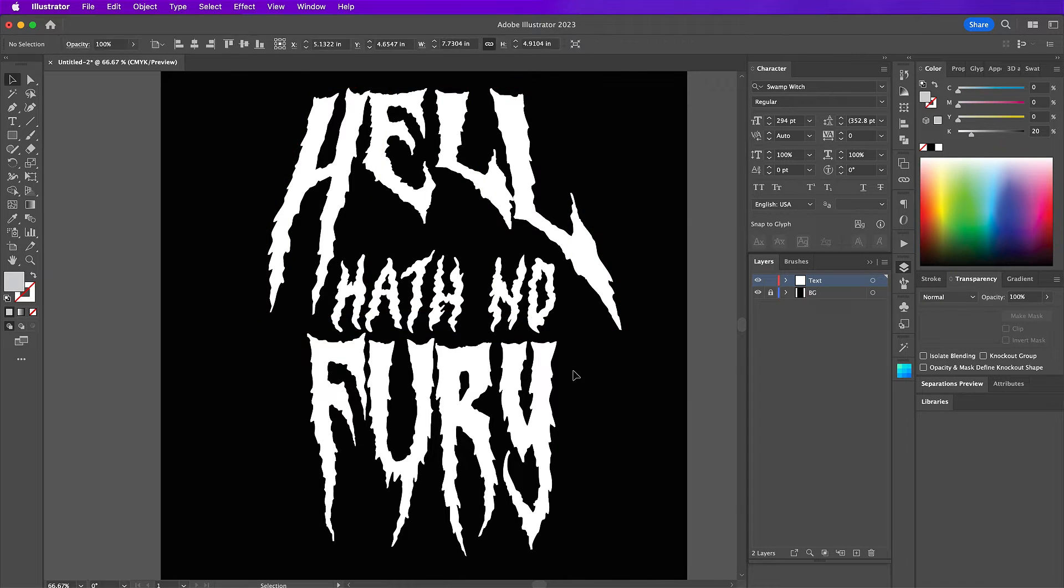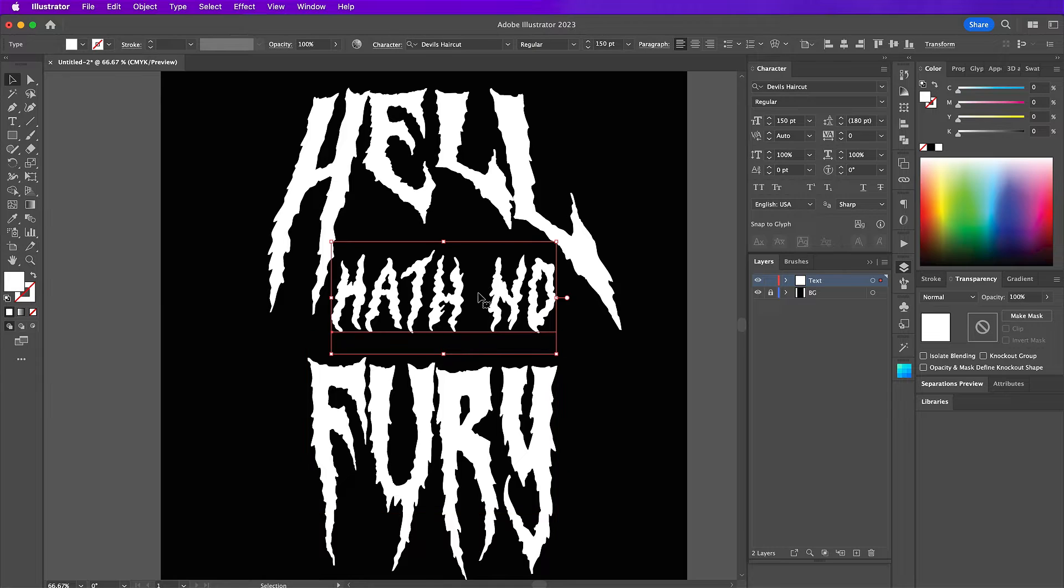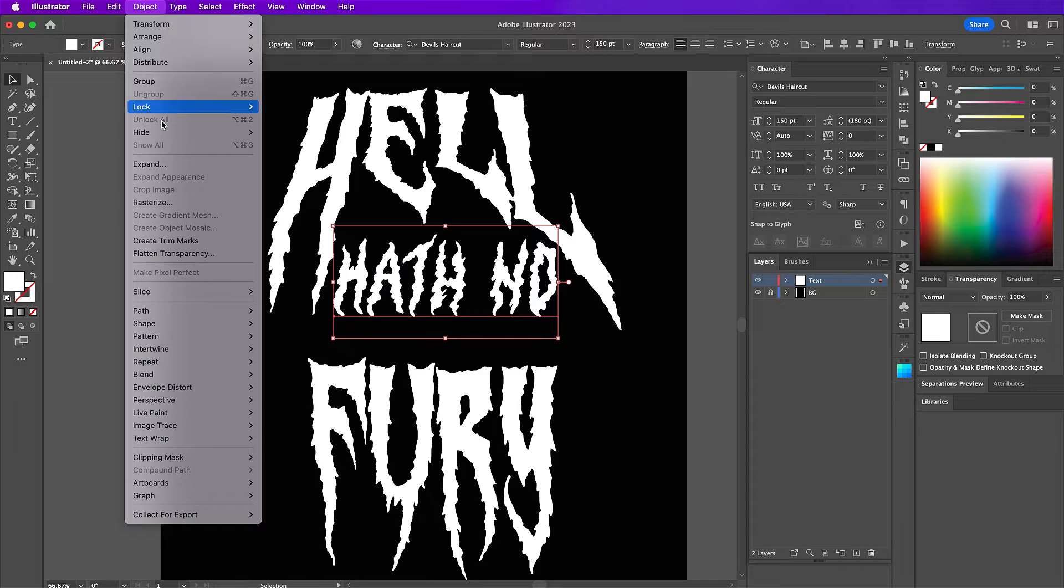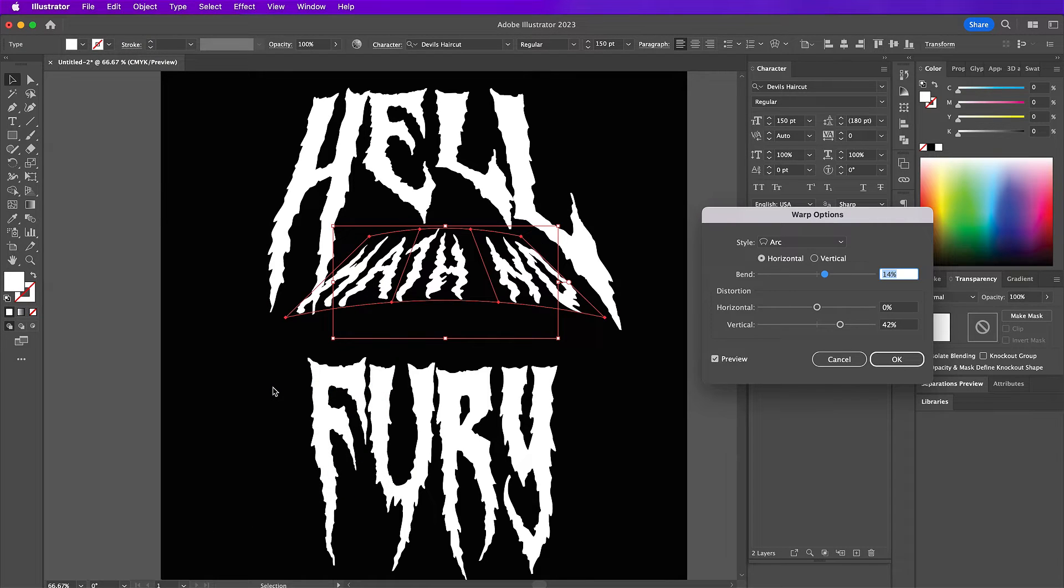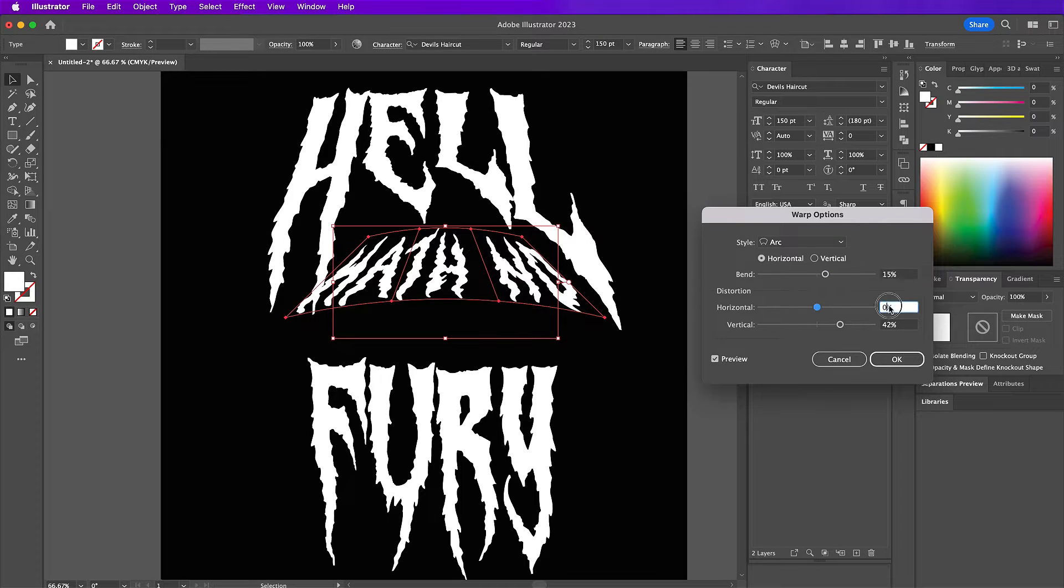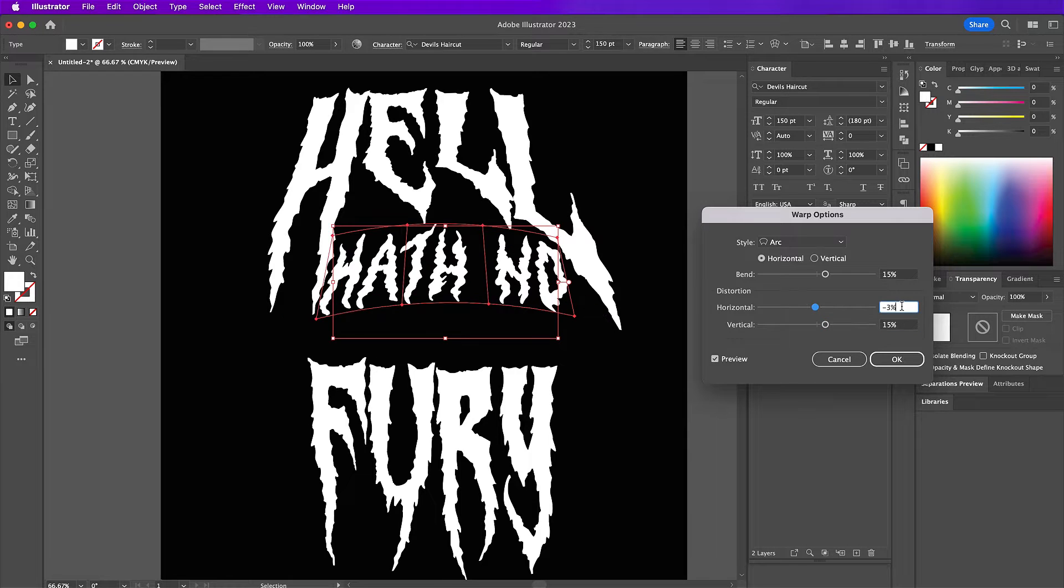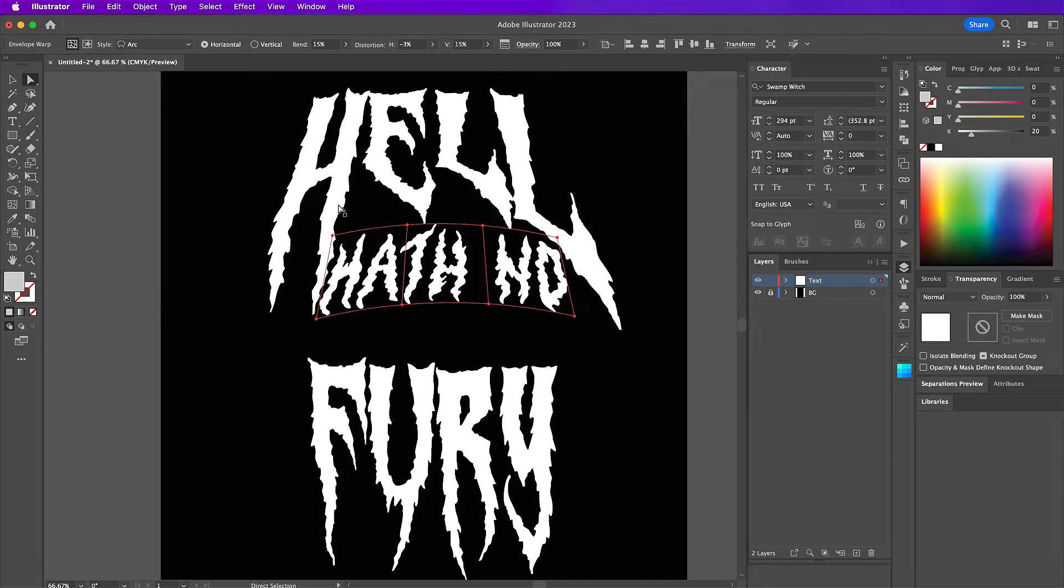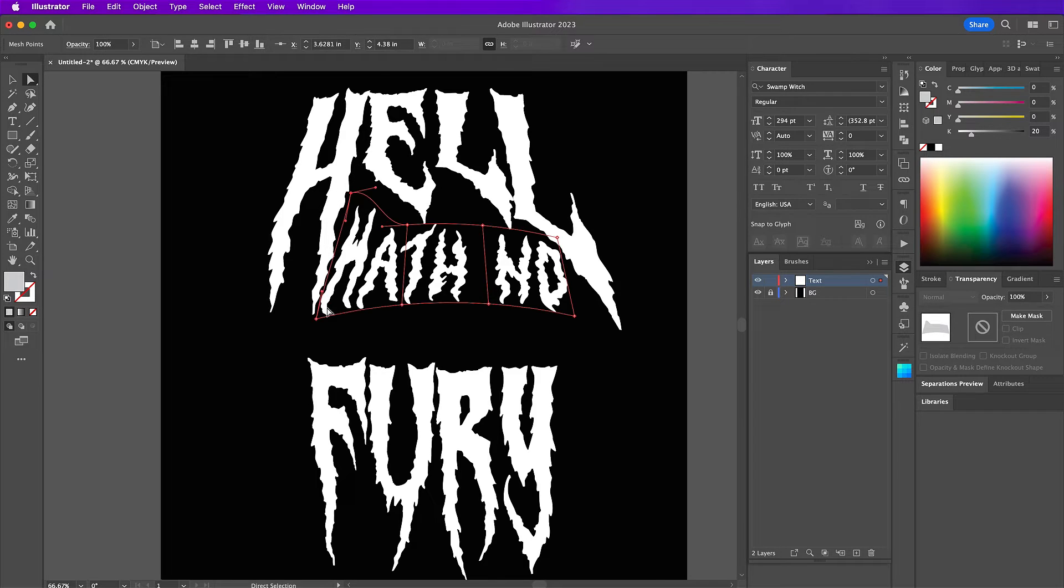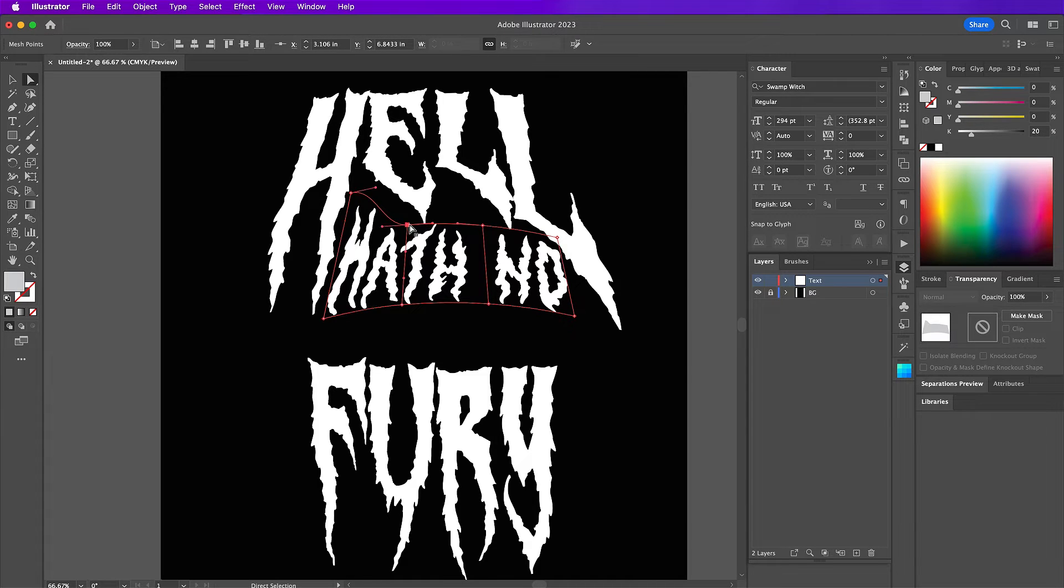And now we're going to take hath no and we are also going to distort this text as well. After clicking make with warp, we're going to use arc horizontal and the distortion for horizontal will be negative 3 and for vertical it will be 15, and then click OK. Now grab your direct selection tool and here we are just going to move different points of the words so that they fit better underneath the E and the L and in between the H and the L. So just click different points and click and drag.